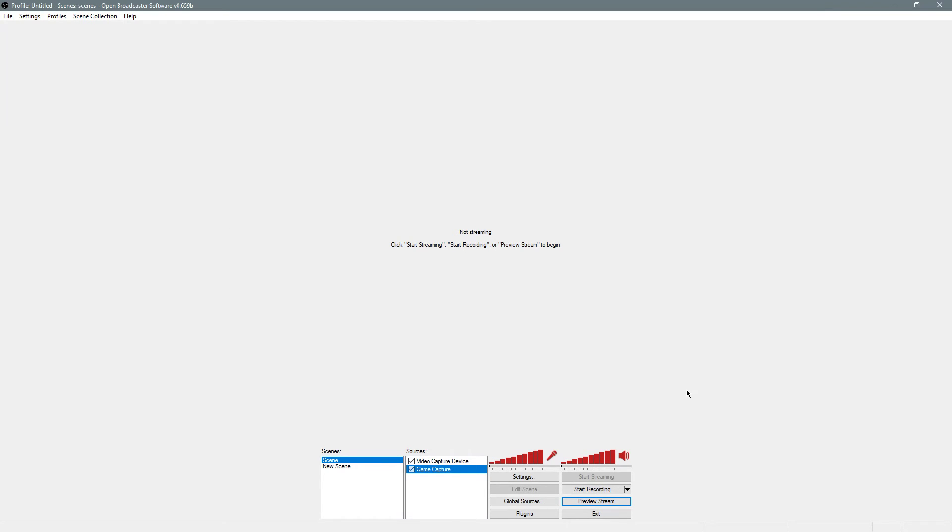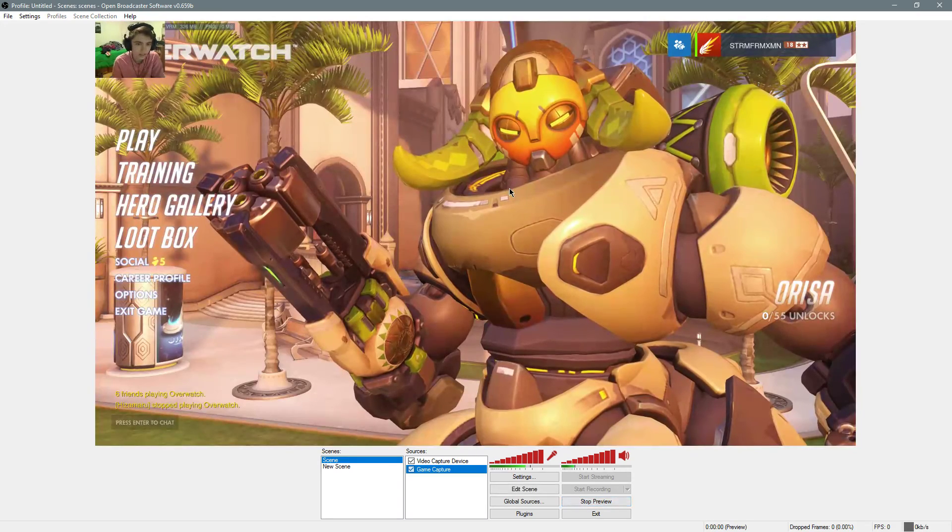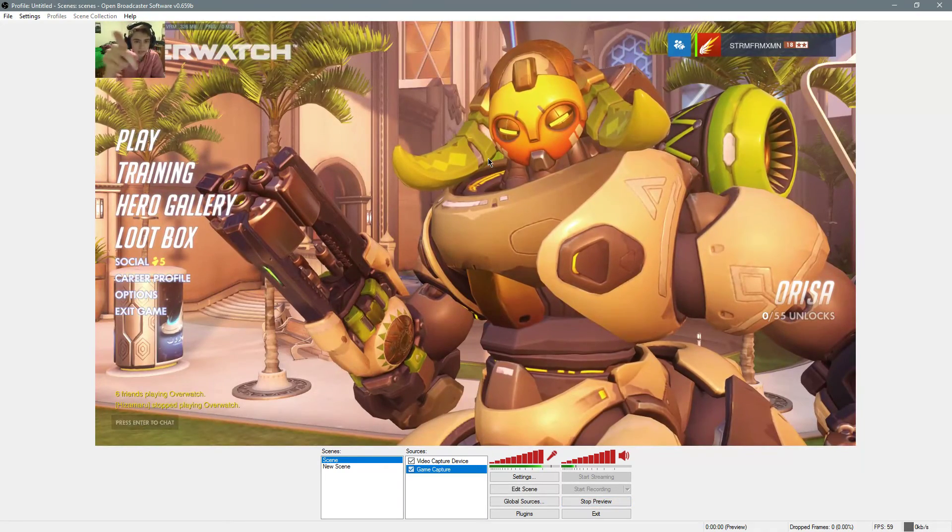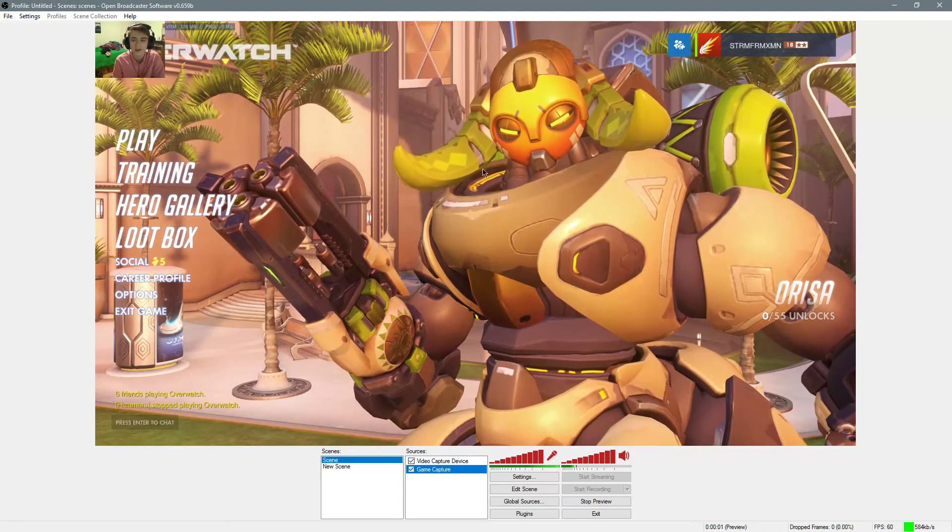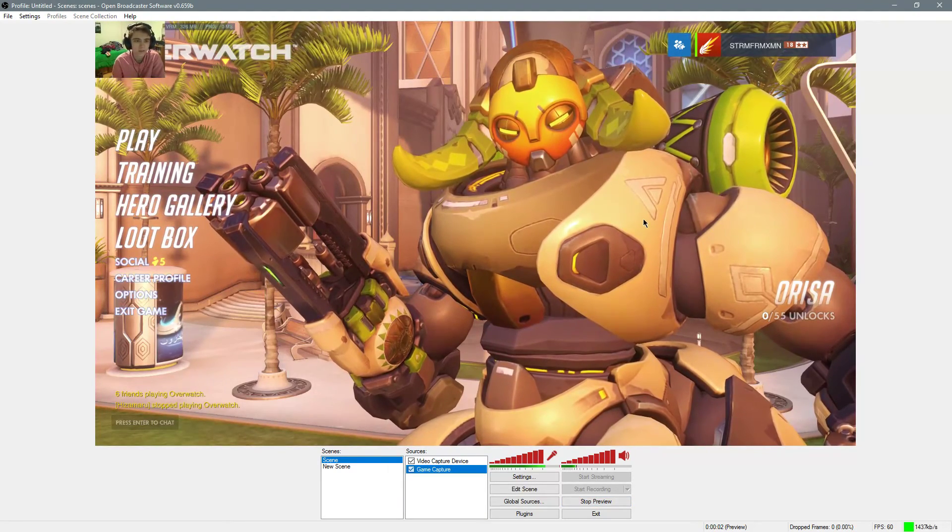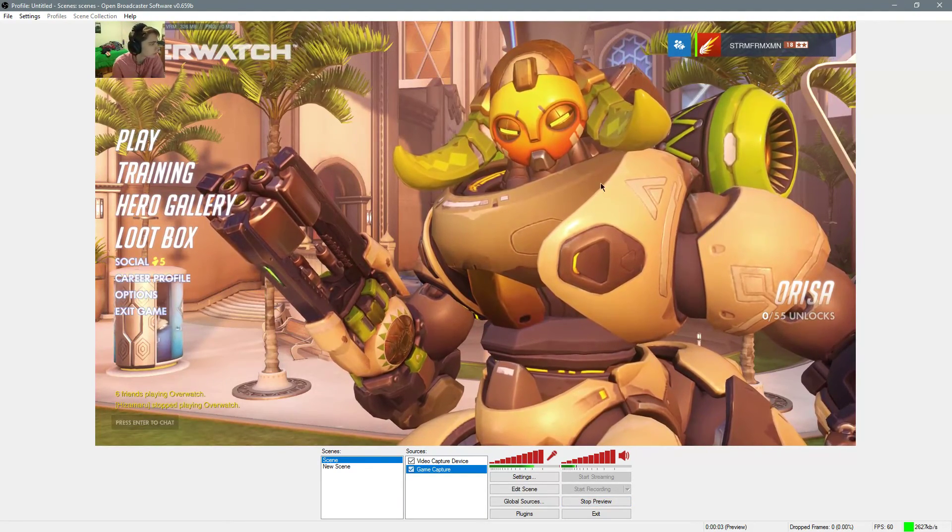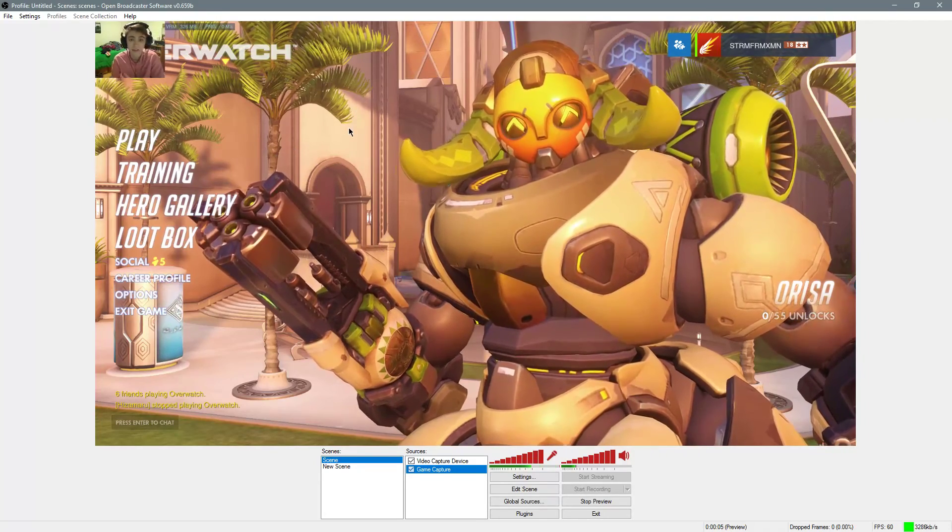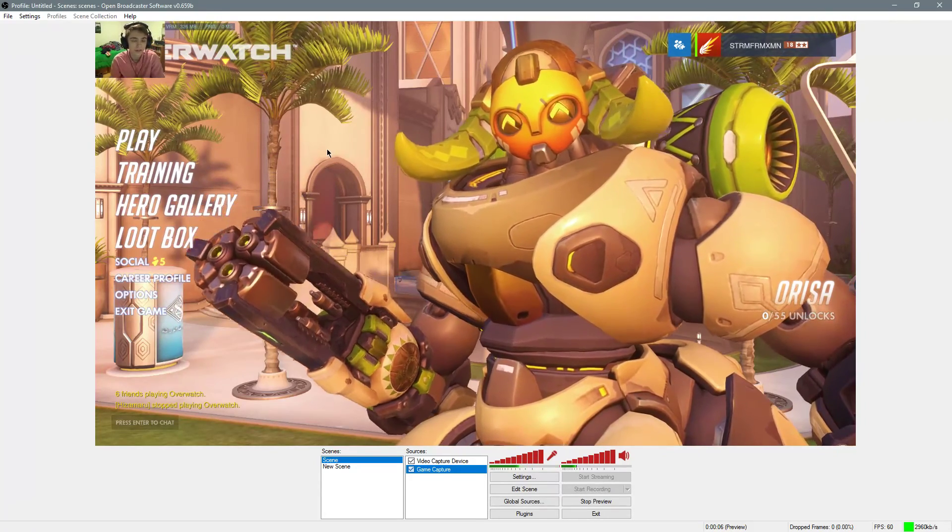Now if I preview the stream in OBS Classic, you should see me. Hello. And you have Orisa, new hero, right here. And you're good to record.